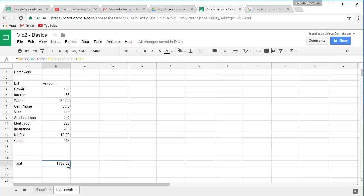Whenever you need to add up large amounts of numbers, there's a much easier way.